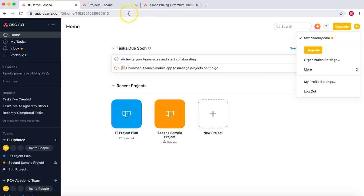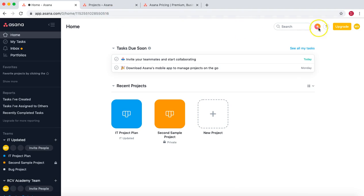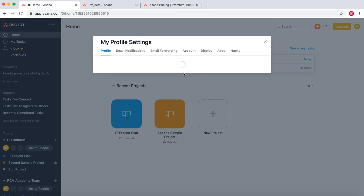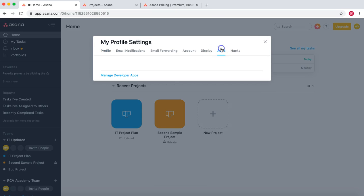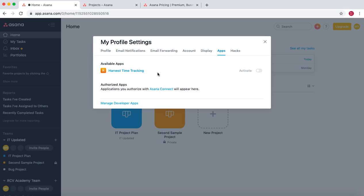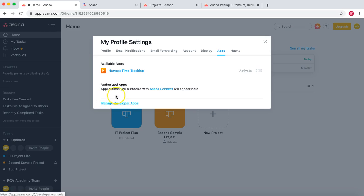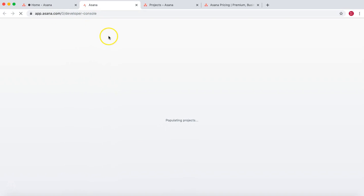Once you're enrolled and signed up, you also need to create an access token. Go to the home page after signing in, then go to 'My Profile Settings', then 'Apps'. Because this is not an open API that anyone can hit, you need to register and get a token. Once you click on 'Manage Developer Apps', you'll be redirected to the developer console where you can generate your token.